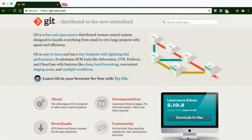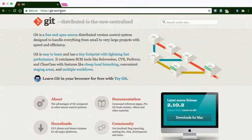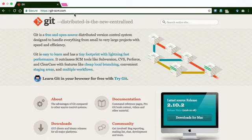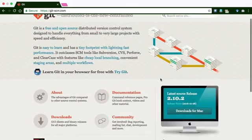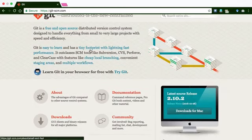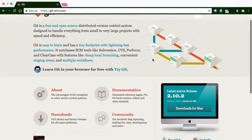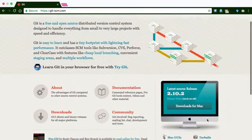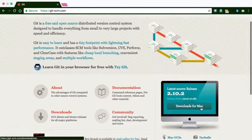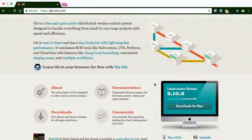One easy way of setting up Git on your computer is to go to this site called git-scm.com and then download the Git installation files from there. So when you visit this website, git-scm.com, you will see on the right-hand side here a button for you to download the Git.